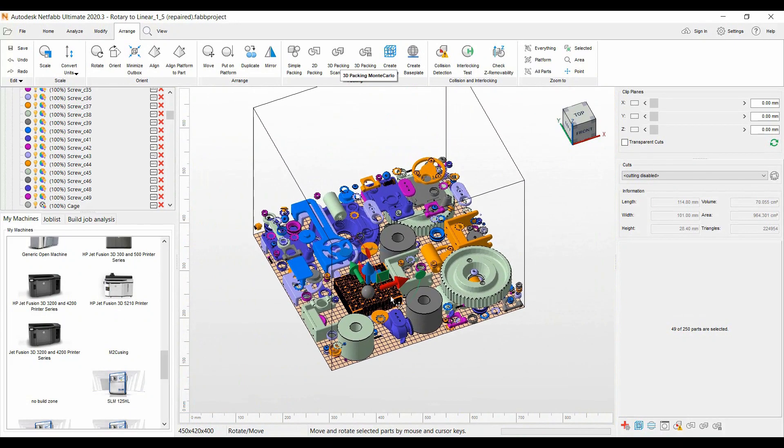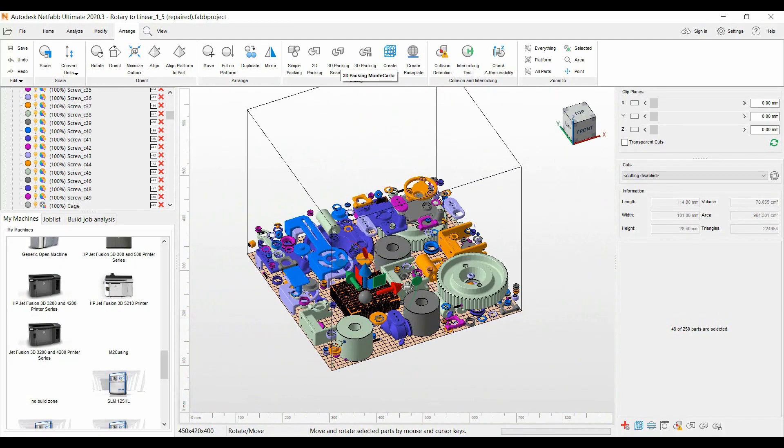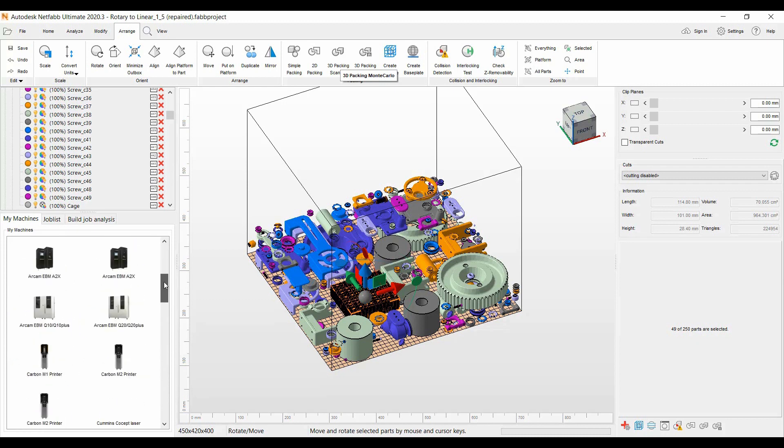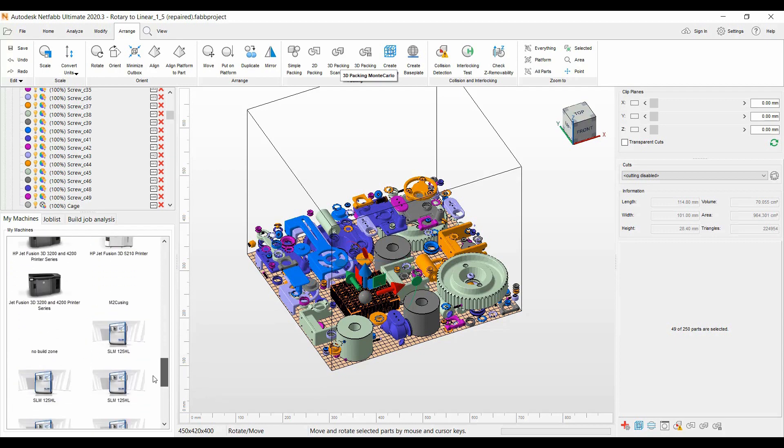I want to show you one more thing here. Over here on the left we can bring in your 3D printer machine platform. I'll go ahead with the Jet Fusion HP machine.